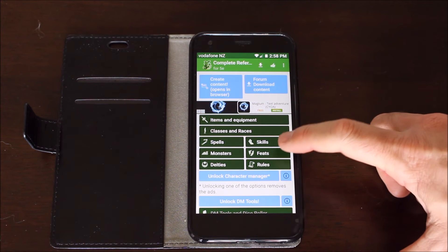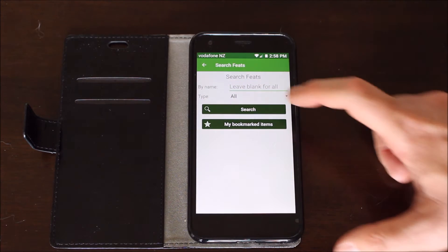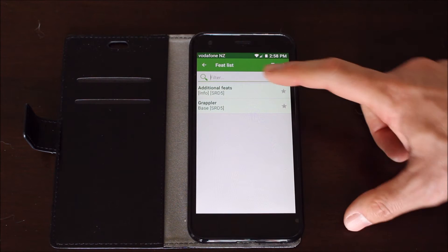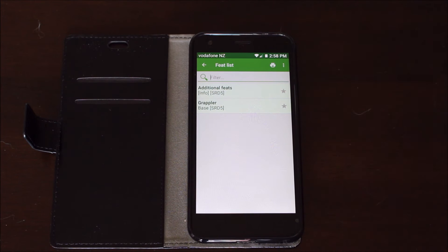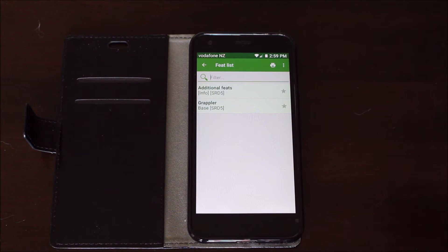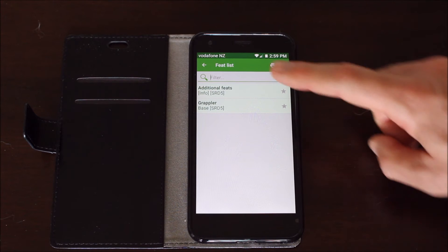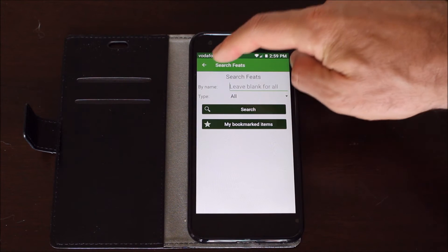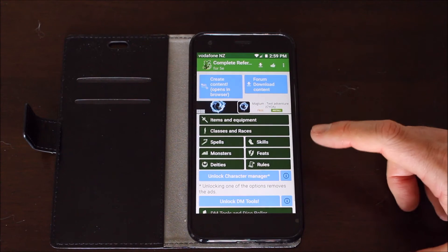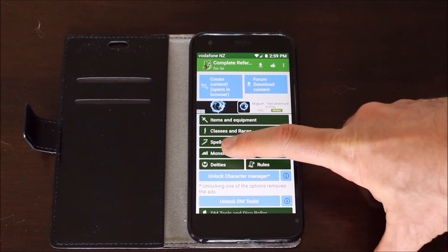I can also go to feats, do a search for all. Now you'll notice there's only two feats listed here. You actually have to pay for the upgrade to actually get all the feats listed. So there's only two feats available. That's one of the drags with this particular piece of software.